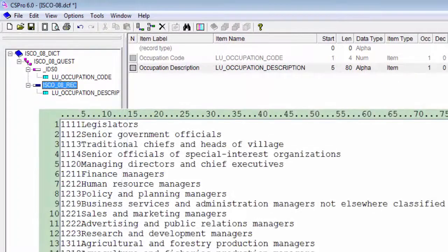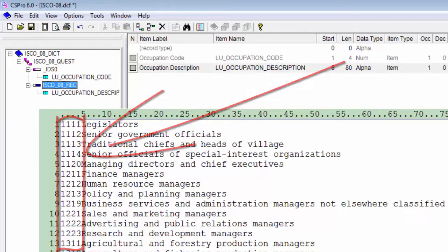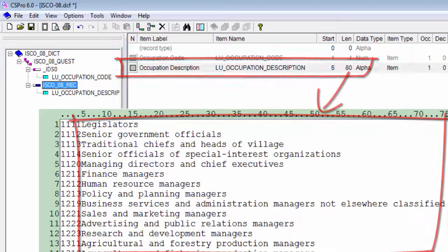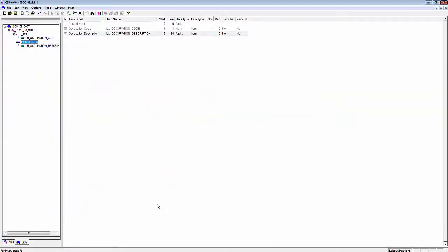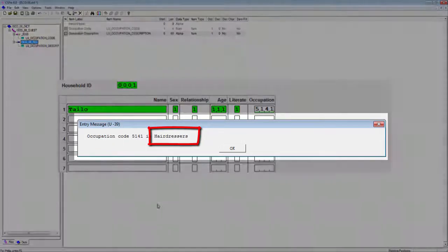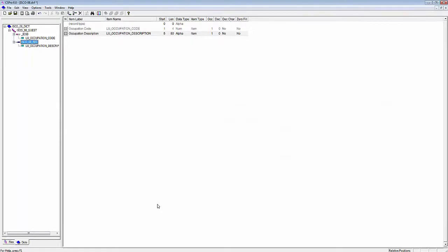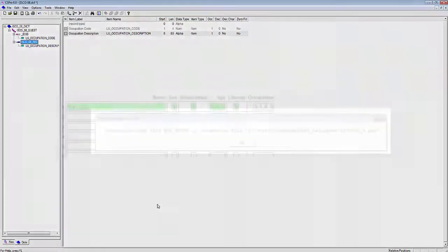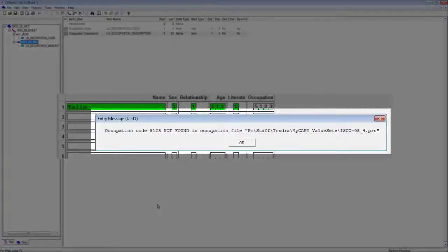Let's compare the dictionary with the file. Occupation code is a four-digit numeric item. Occupation description is an 80-character alpha item. Now that we have the dictionary for our lookup file, we will add occupation to our myCAPI data dictionary. In our logic, we will check to see if the occupation code is valid — that is, is it in the lookup file. If it is, our application will issue a message with the occupation description. If the occupation code is not found in the occupation code file, our application will issue a message stating that the occupation code was not found.